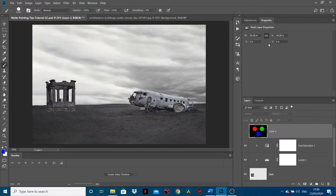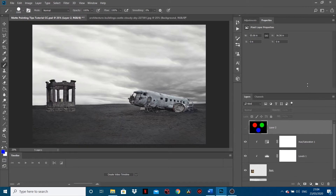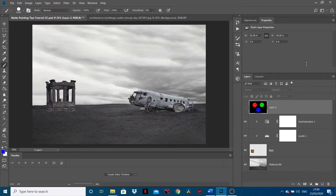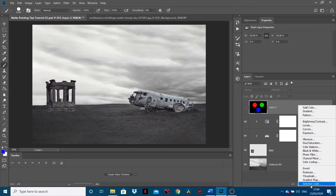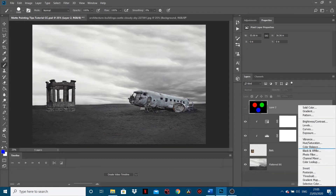Hi, welcome back to another CreativeTap tutorial. In this tutorial I'm going to be showing you how to colour correct images together using individual colour channels as a reference, so it's kind of the best way to do it really.